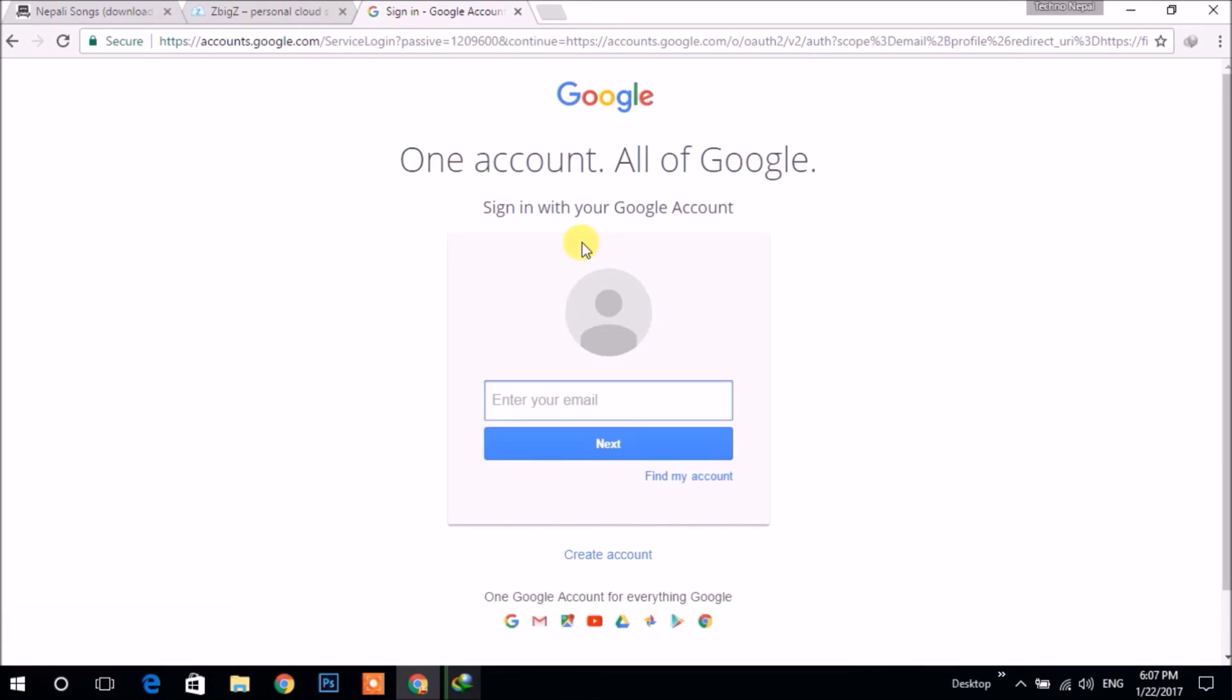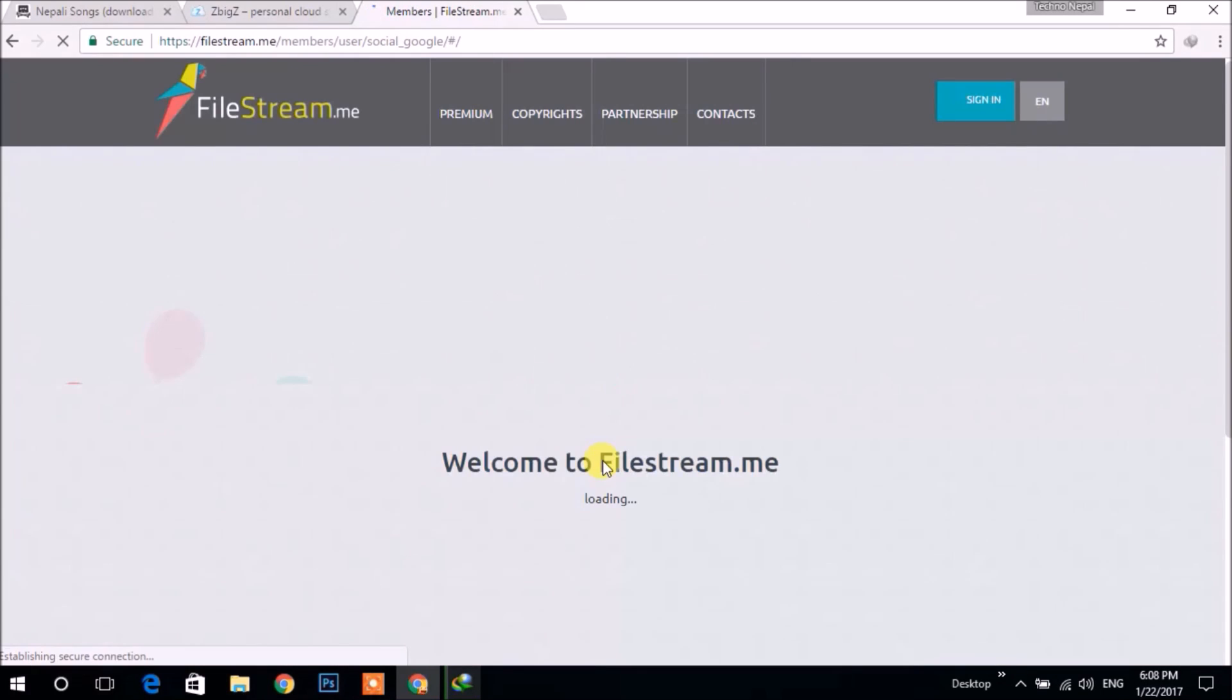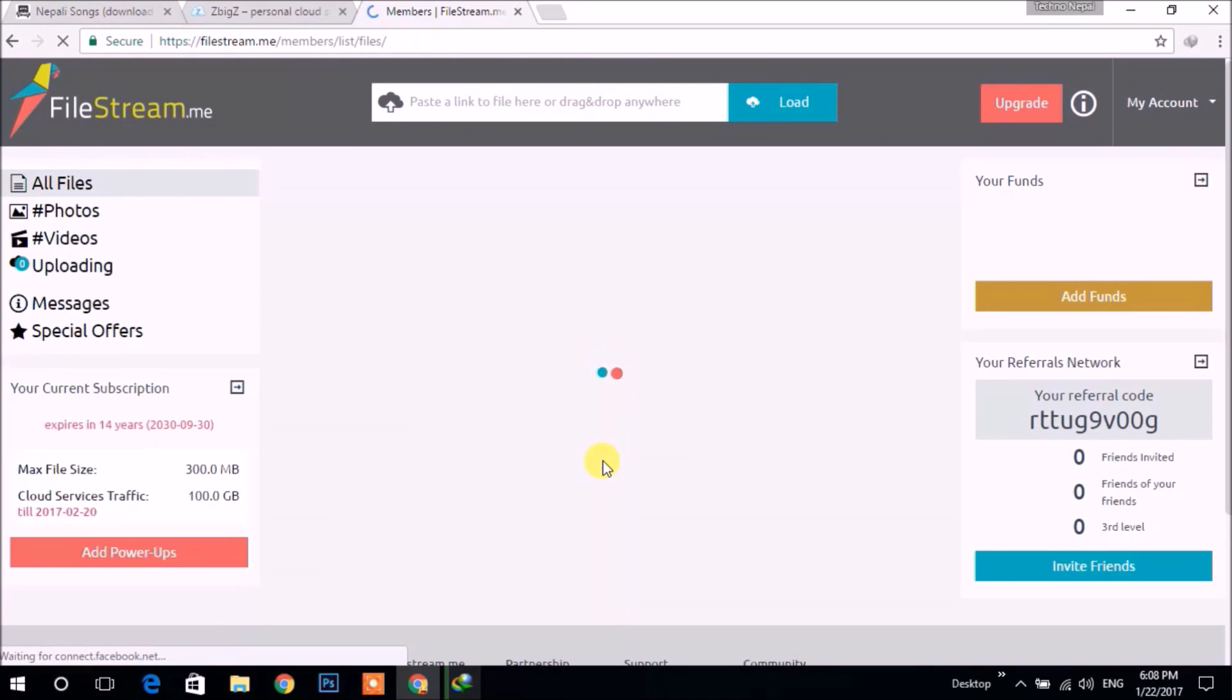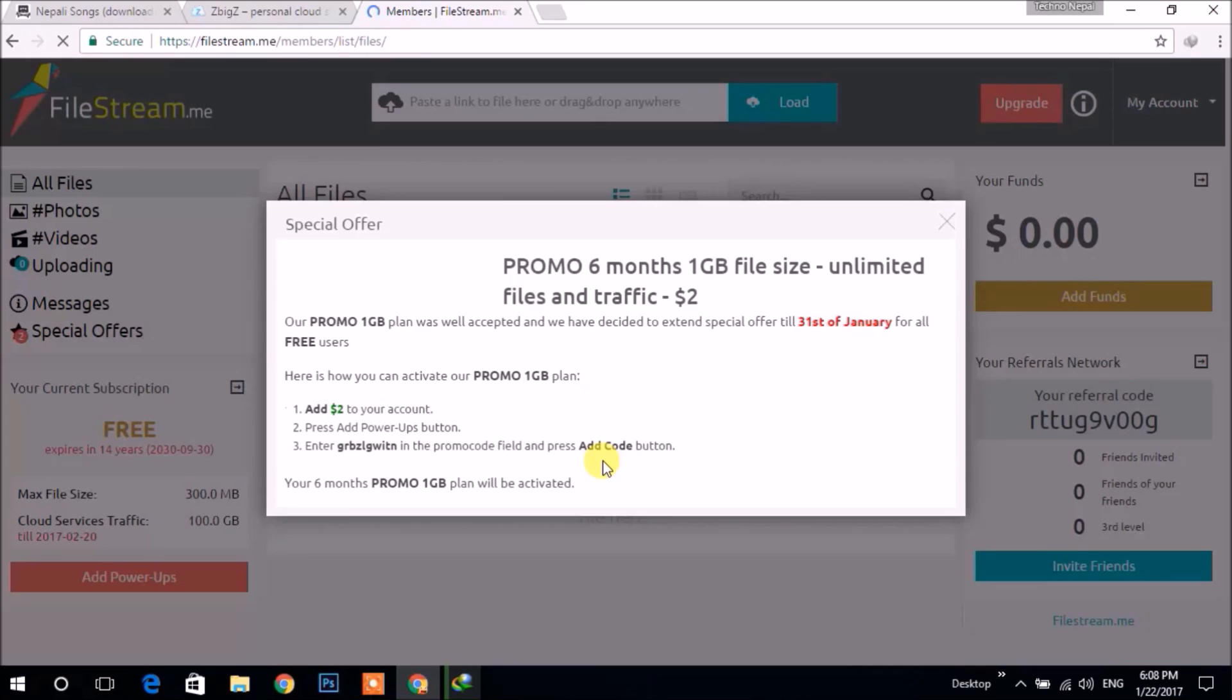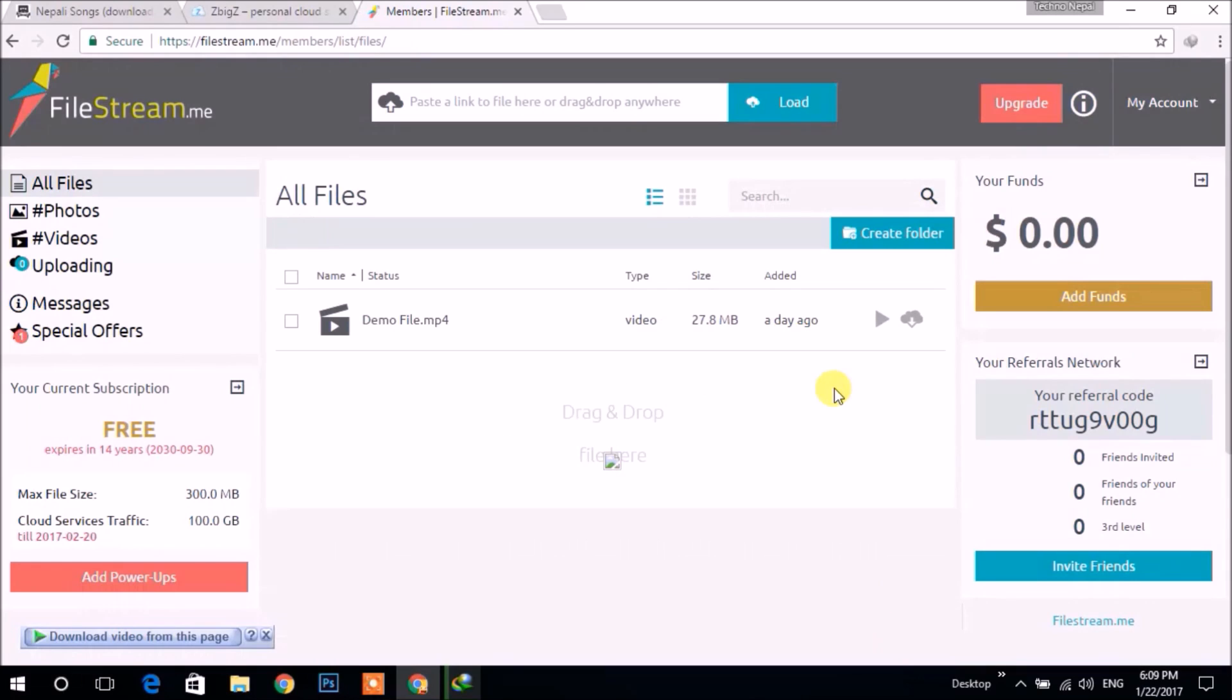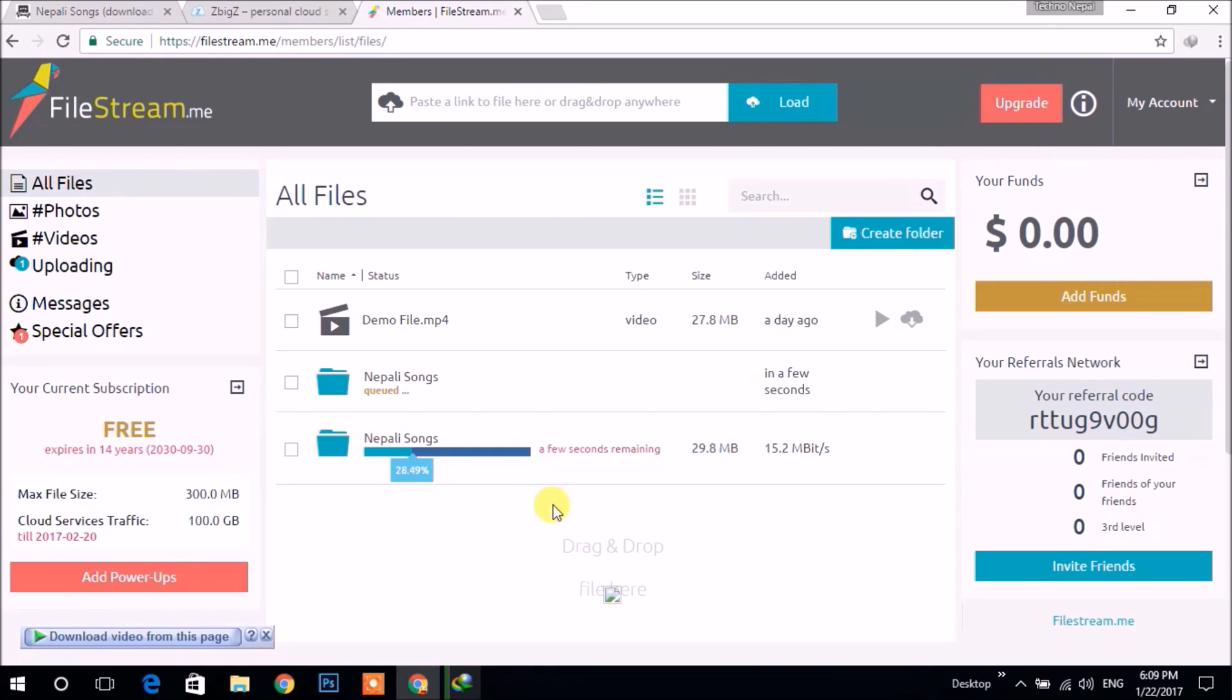Like this, you can login by any method. So after logging in, it welcomes and asks to upgrade for a premium plan. Let's ignore it. It has one demo video, and our video is processing like the previous one.